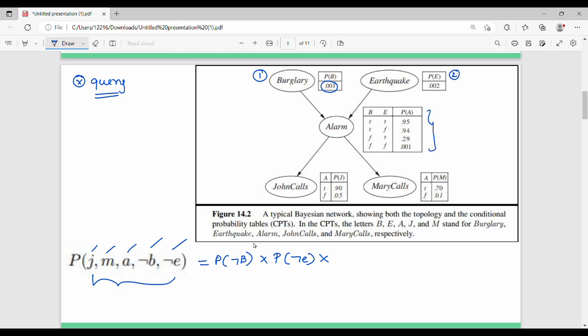We know that burglary is false and earthquake is false. So the alarm value is determined. The probability of alarm given those values is used. Next, John calls given alarm is true — so we take the probability of John calls given alarm is true.